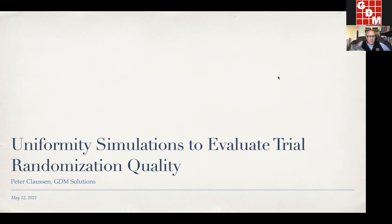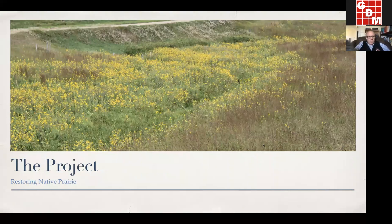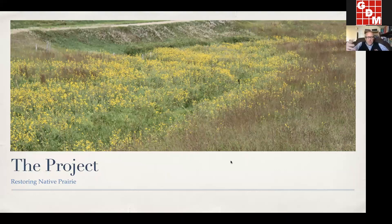The title is Uniform Simulations to Evaluate Trial Randomization Quality. To give you some background for our discussion today, I have a project. I have some hobbies, and I like to use my hobbies to give me ideas to design experiments.